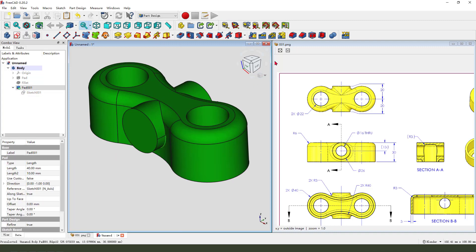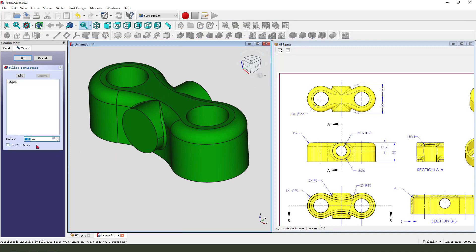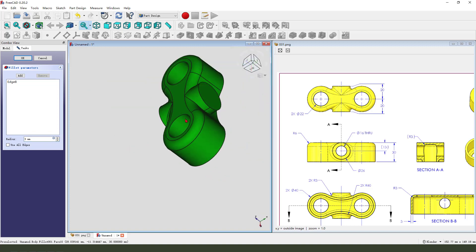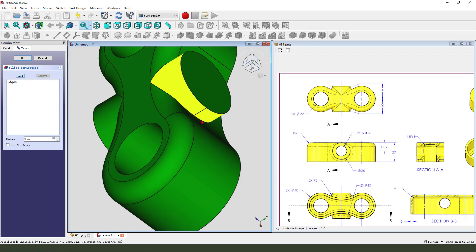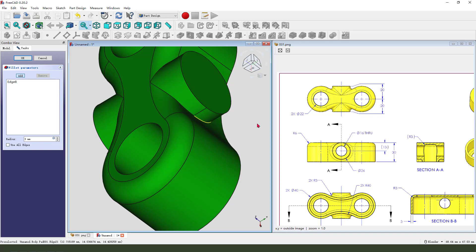Then select this edge, fillet 3, add this, fillet, add this edge.